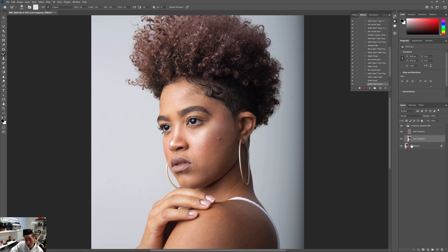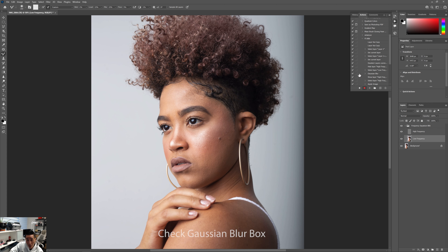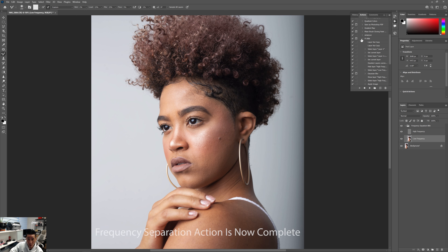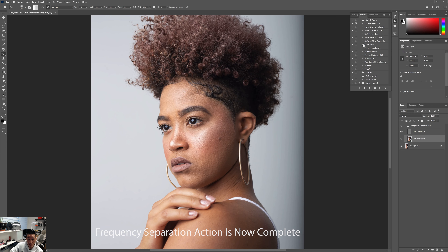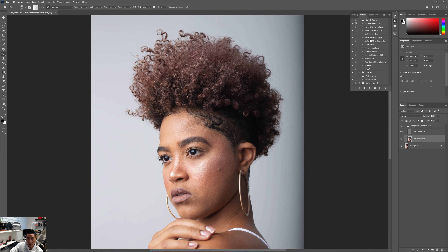One more thing before you stop recording: in the Actions panel you can see everything you did. Go to the Gaussian Blur step and check the dialog box next to it — I'll explain why in a second. Once you've done that, push Stop. Your action is done.